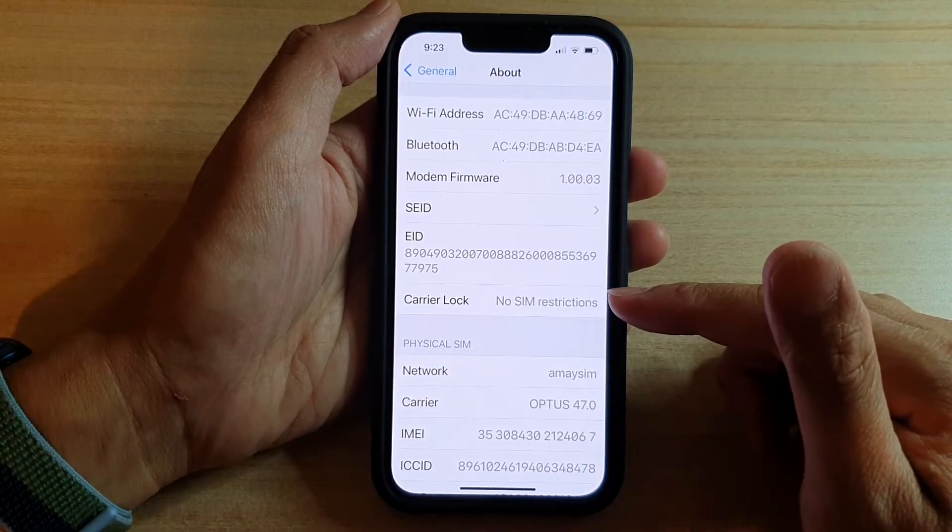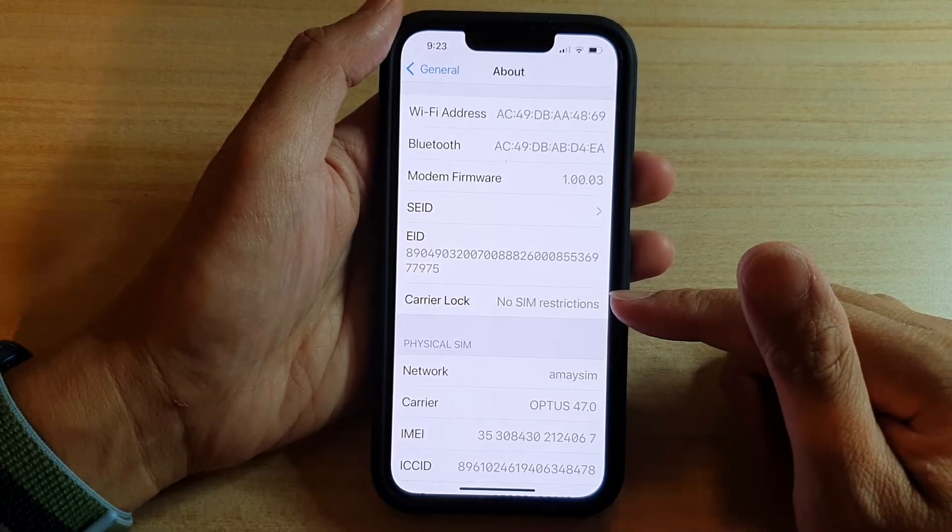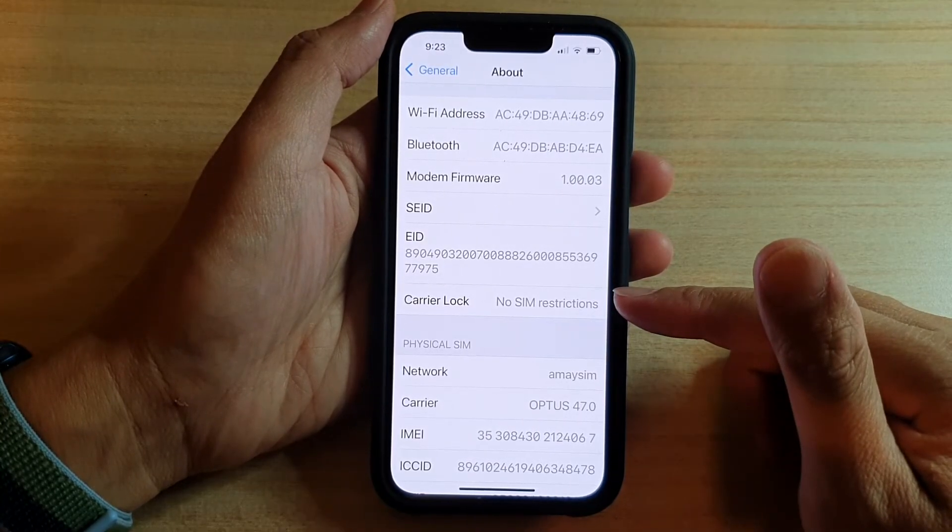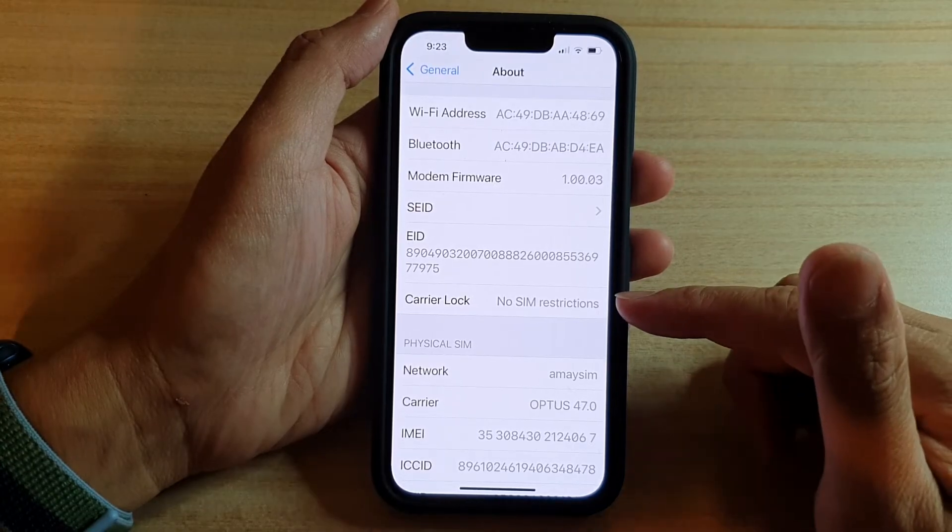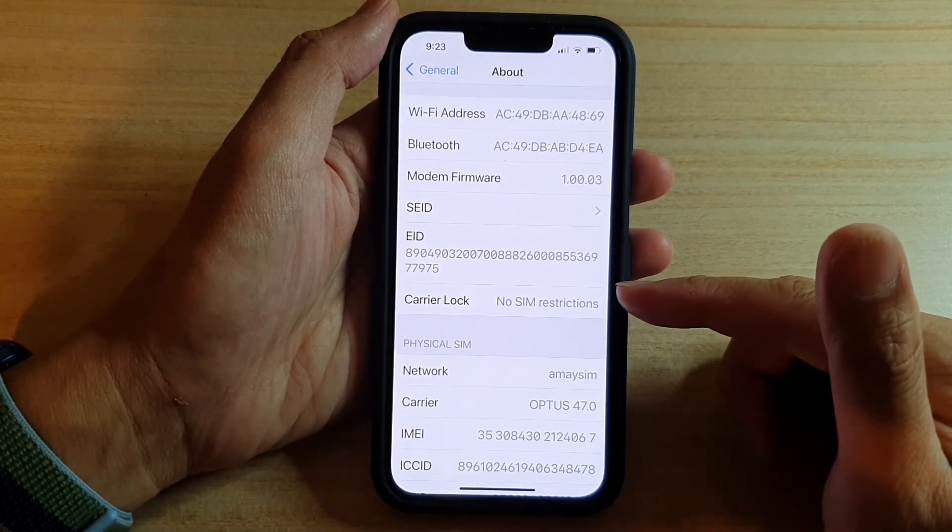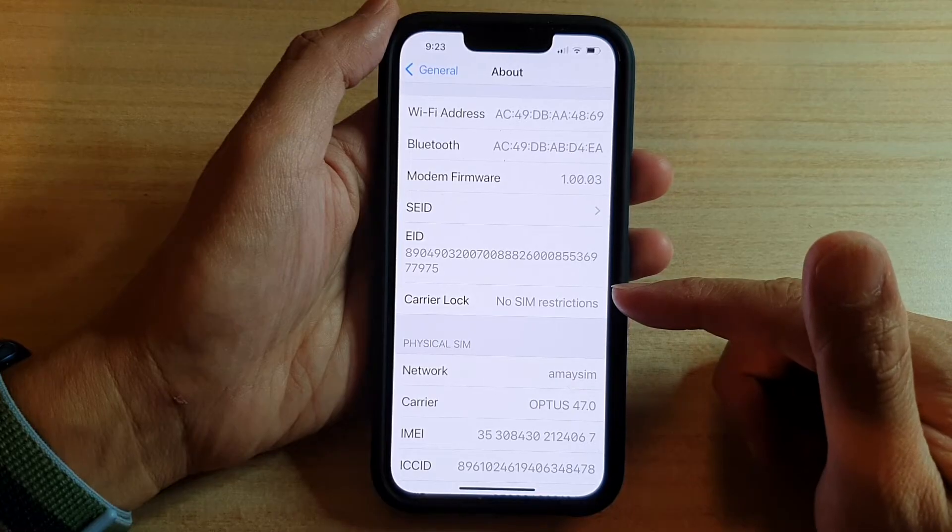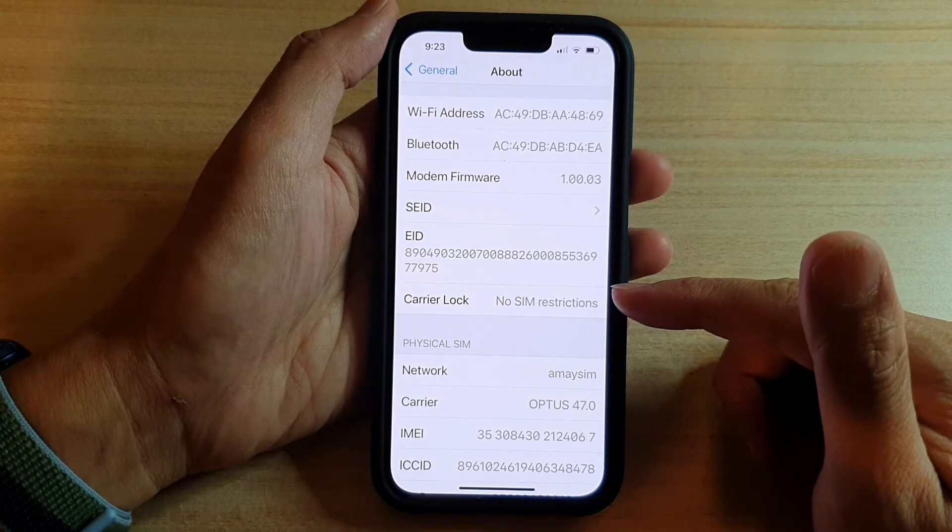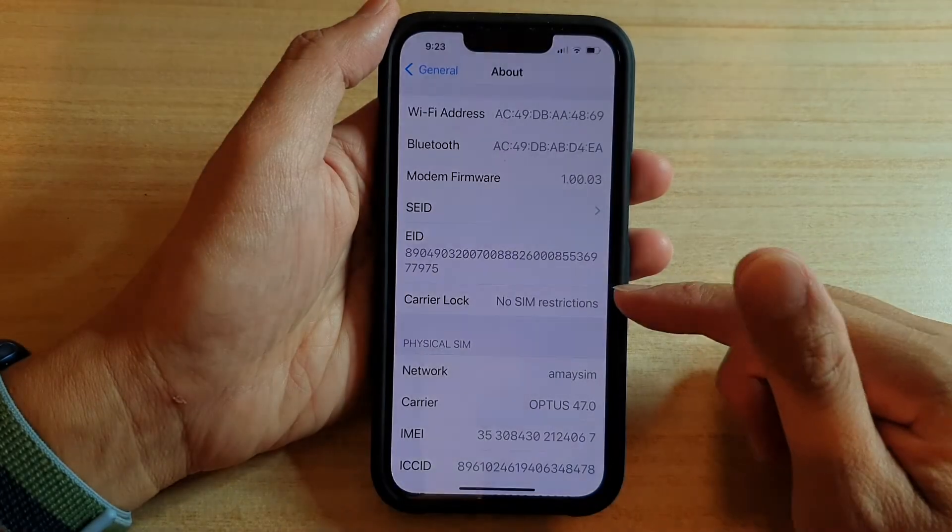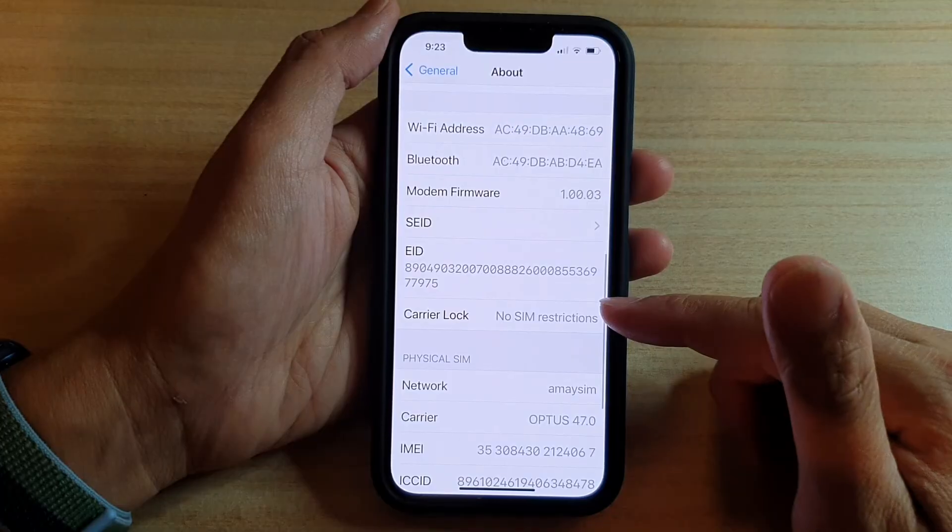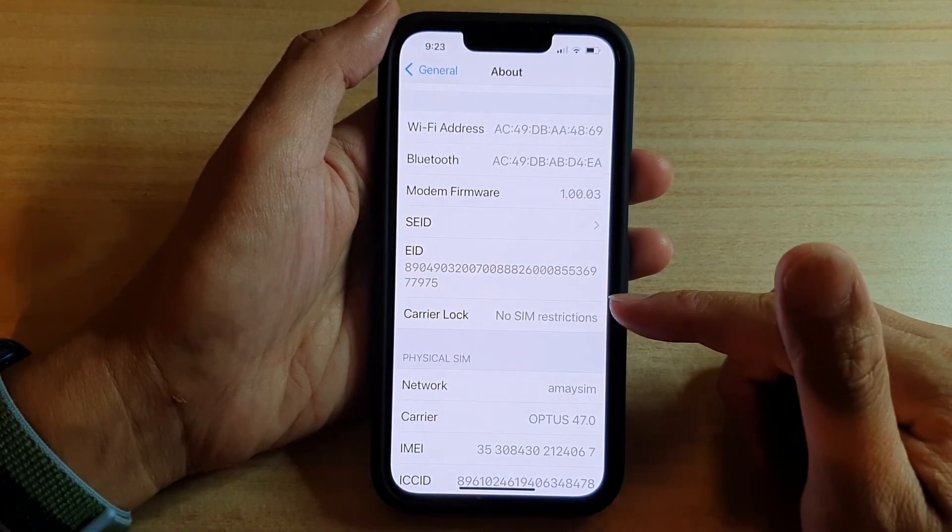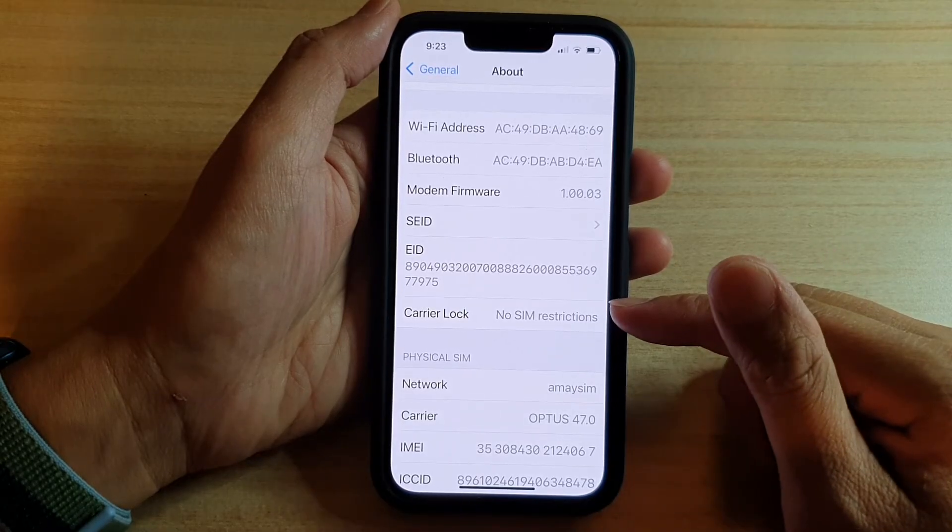Sometimes when you purchase a phone with a network provider, it is locked to that network for a period of set time, maybe say 24 months. Within that 24 months, you might be bound to a contract. If you bring your phone to another network or overseas, then it will not work.